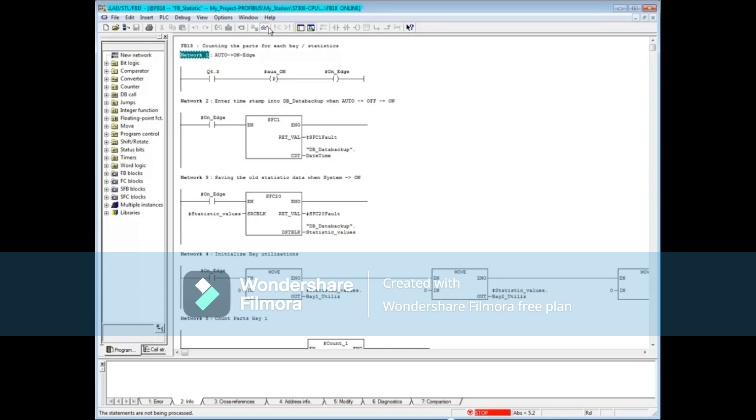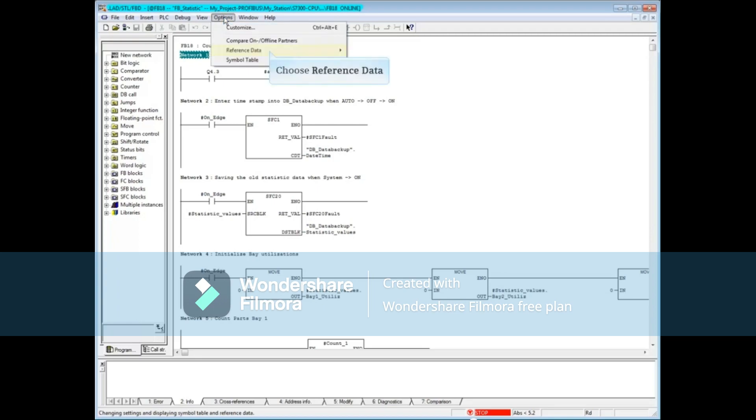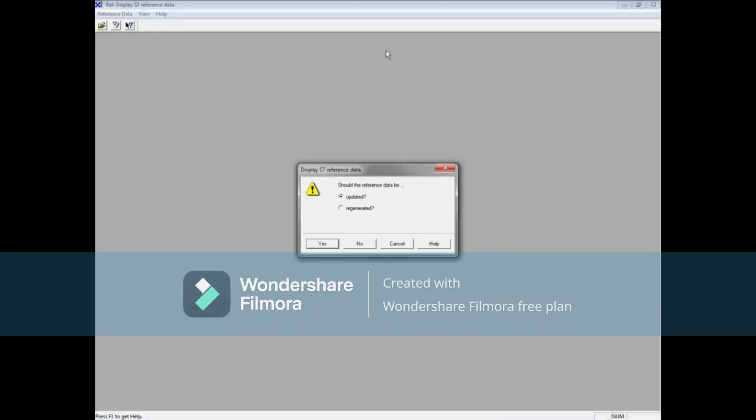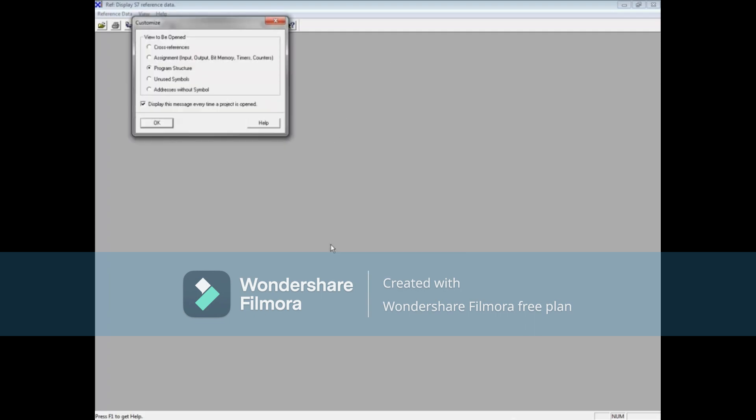To open the cross-reference tables from the programming editor or from Simatic Manager, open the options menu, choose reference data and display. You may see a message asking if the reference data should be updated. Choose yes.